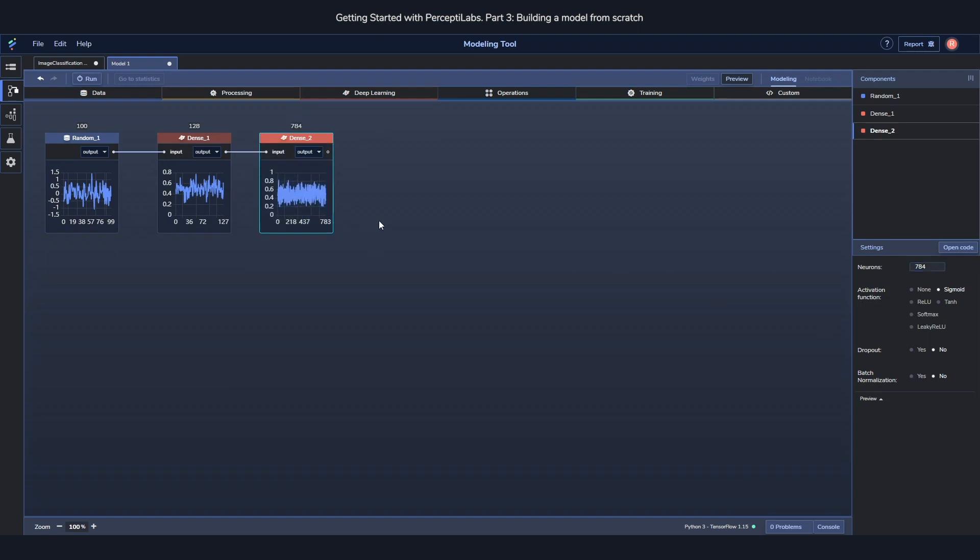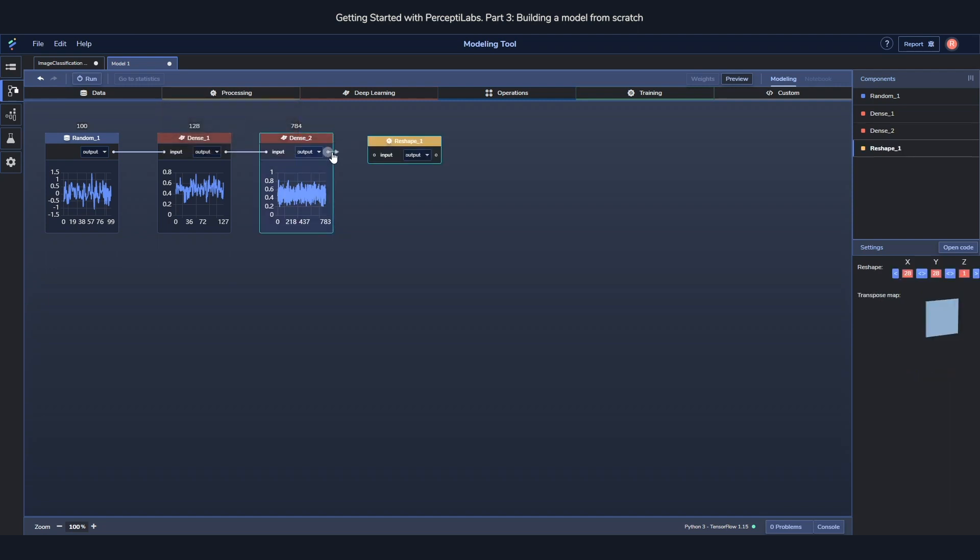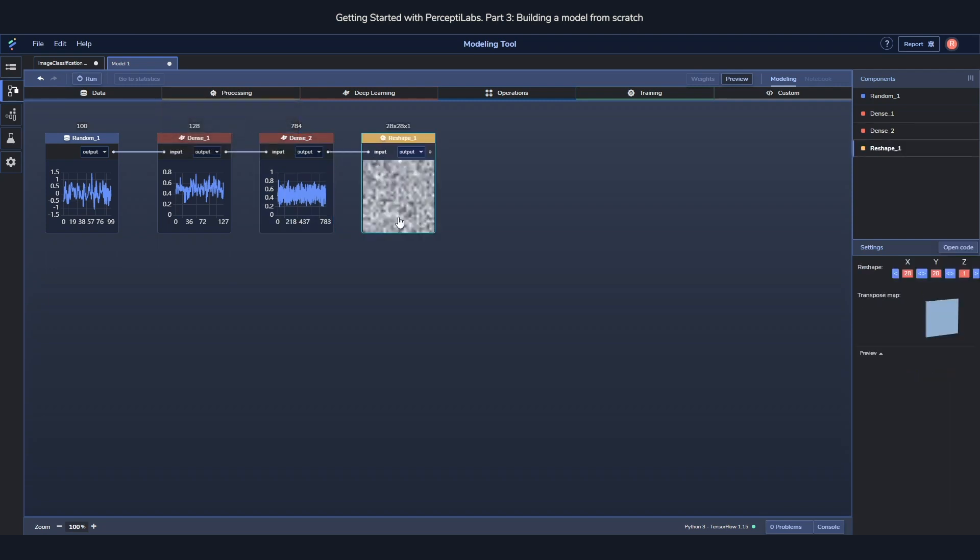This is the output size of the real dataset as well, which is why we use it here. To make it a little bit more interesting we'll also reshape this into images just to make it look more fun. And that's the generator part. Fairly simple right?